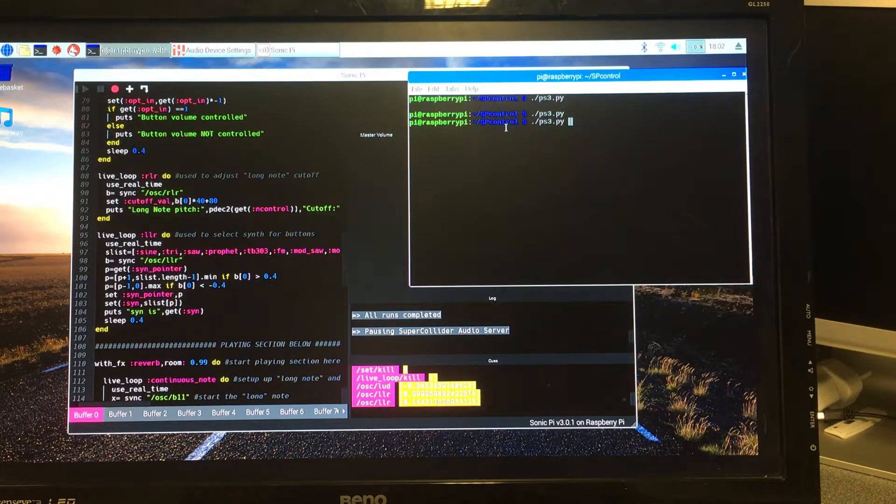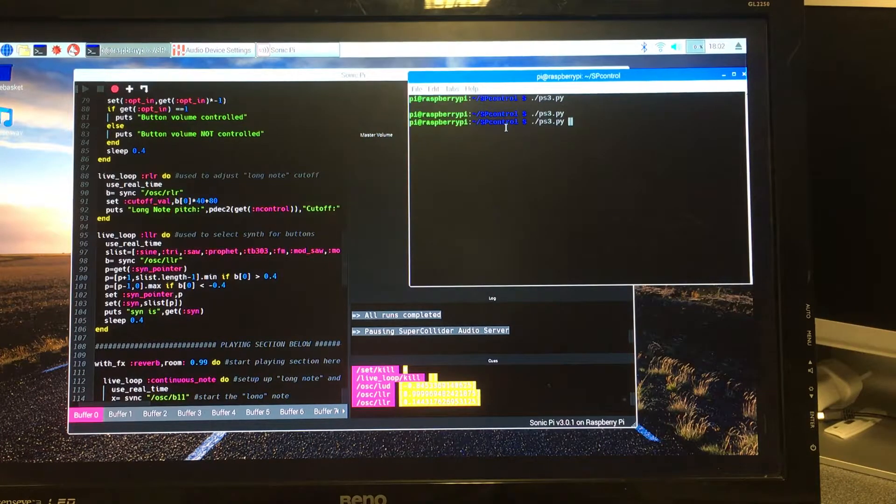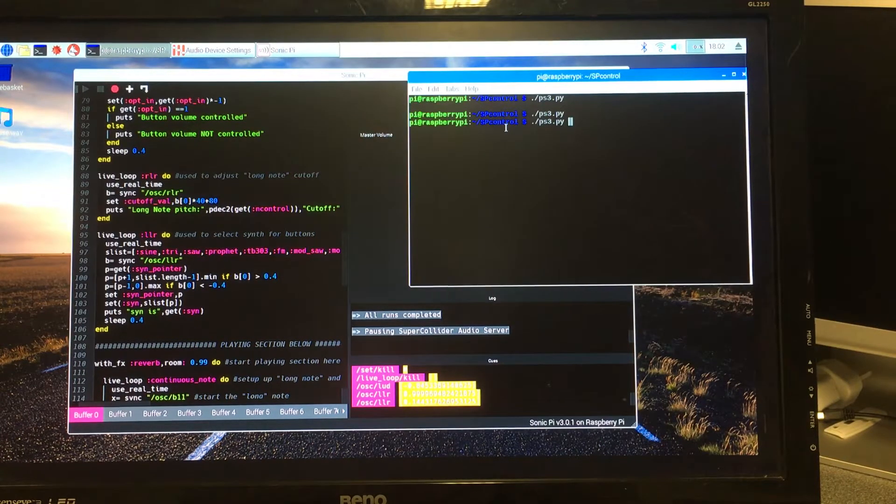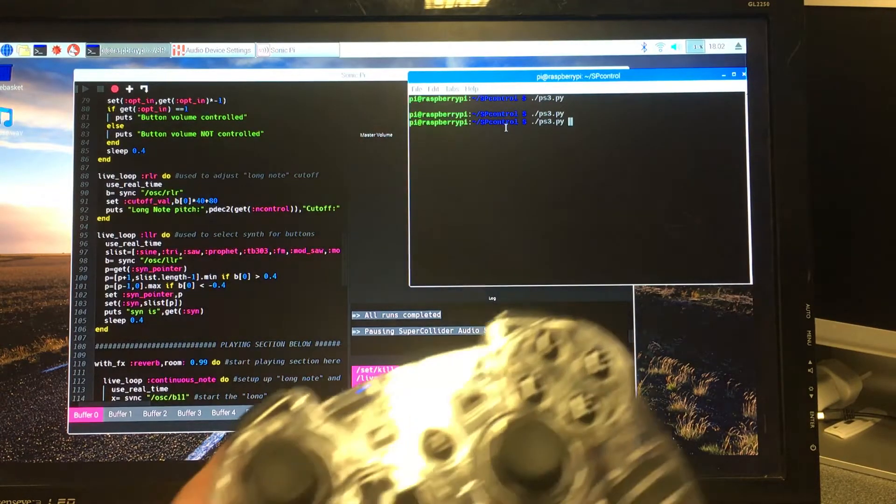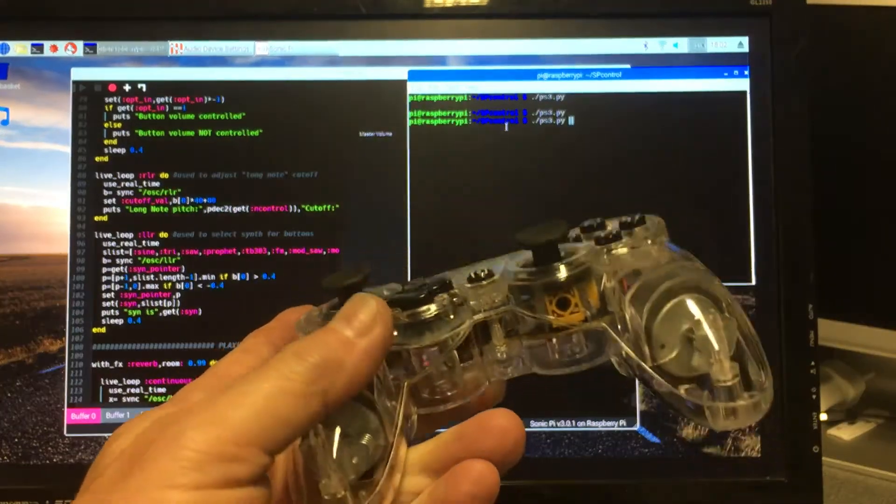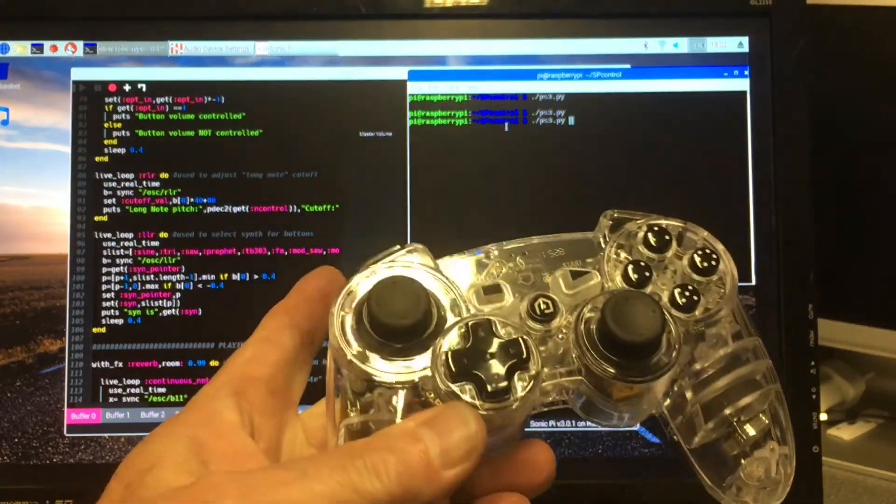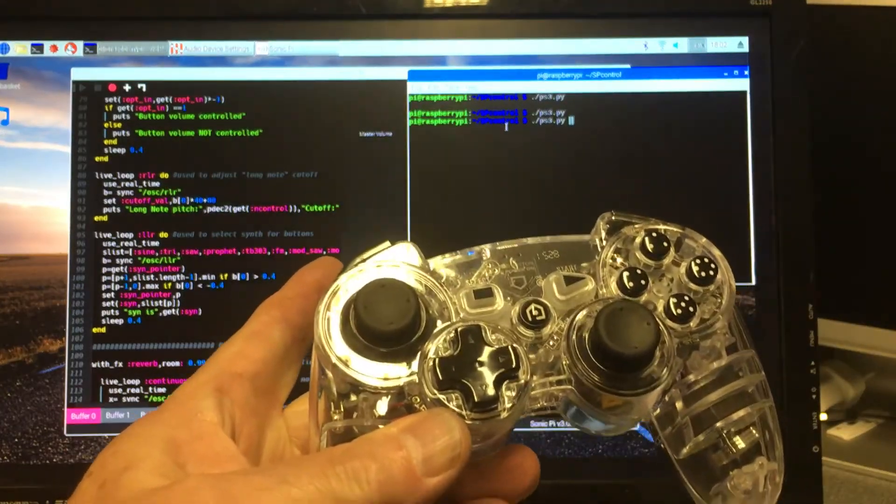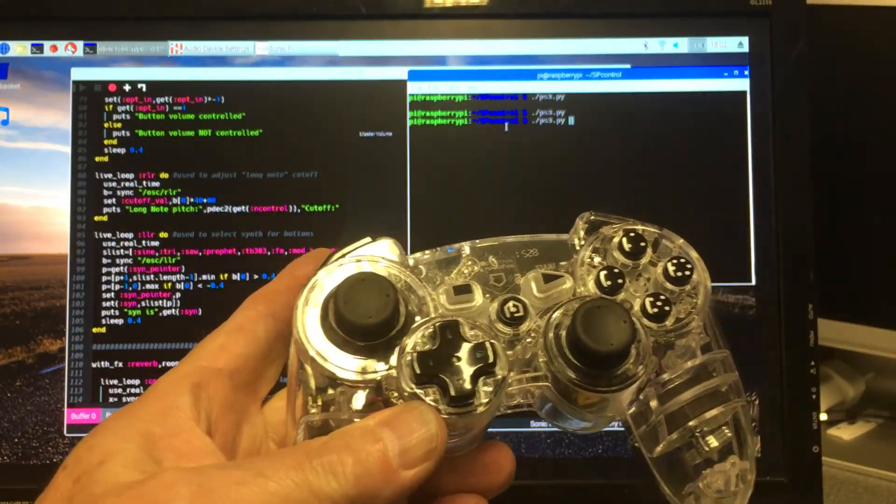Hi and welcome to this video in which I'm going to demonstrate the use of a PS3 wireless controller to control Sonic Pi.